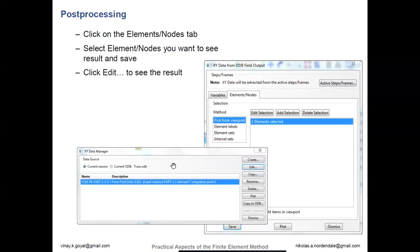For some highly integrated elements that may have multiple integration points in the element, integration point data can be overwhelming in the amount of information it provides. You can change this to things like element centroid if you want to limit that to one output per element. Once you have picked what output you want, you can click on the elements and nodes tab to pick what elements you want. You can do this from the viewport, edit the selection, or type labels in yourself, or choose internal sets — for example, boundary conditions automatically create internal sets.